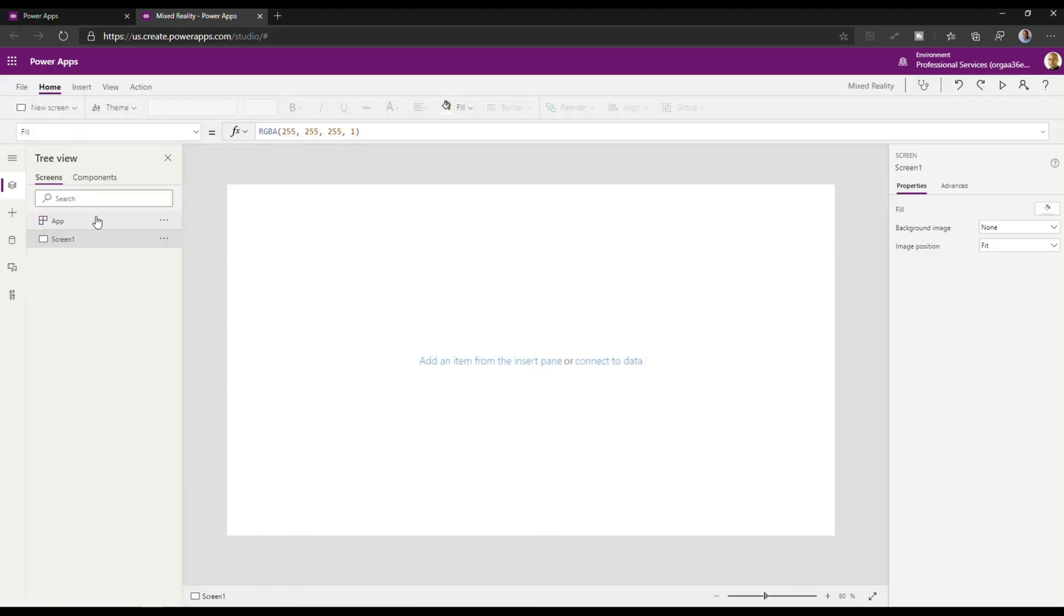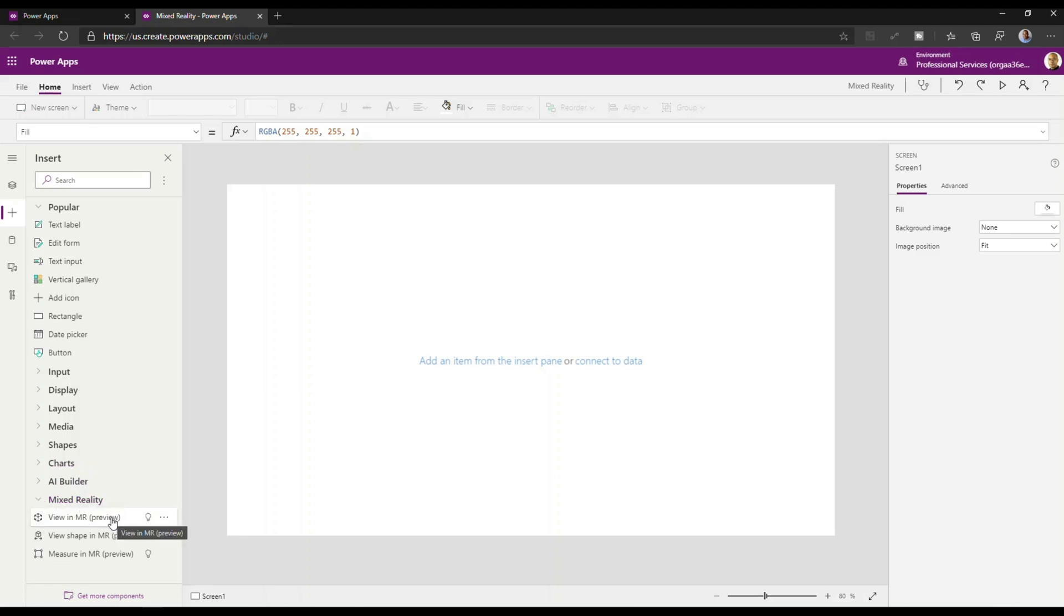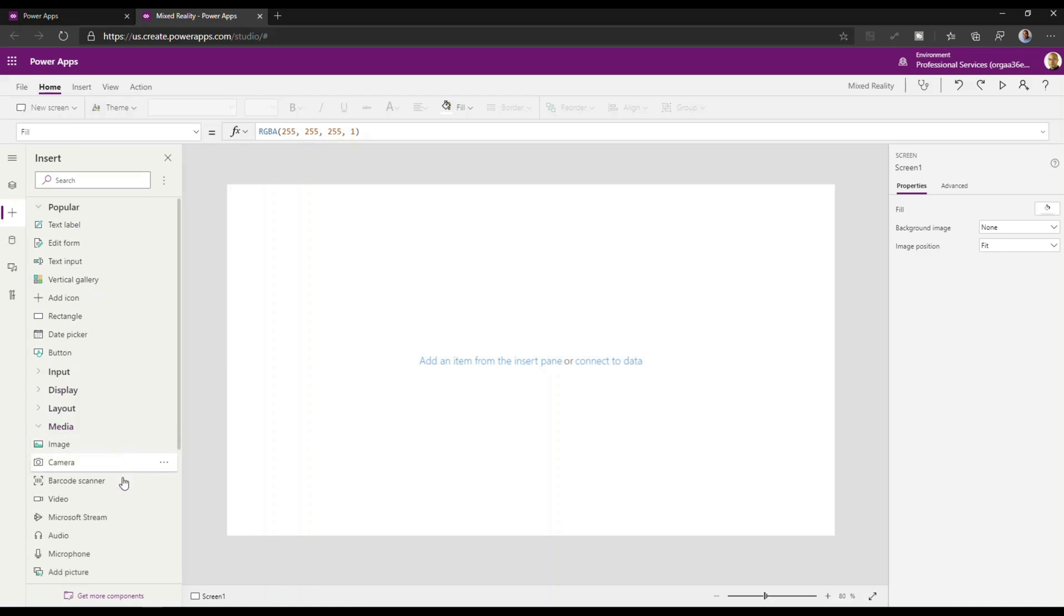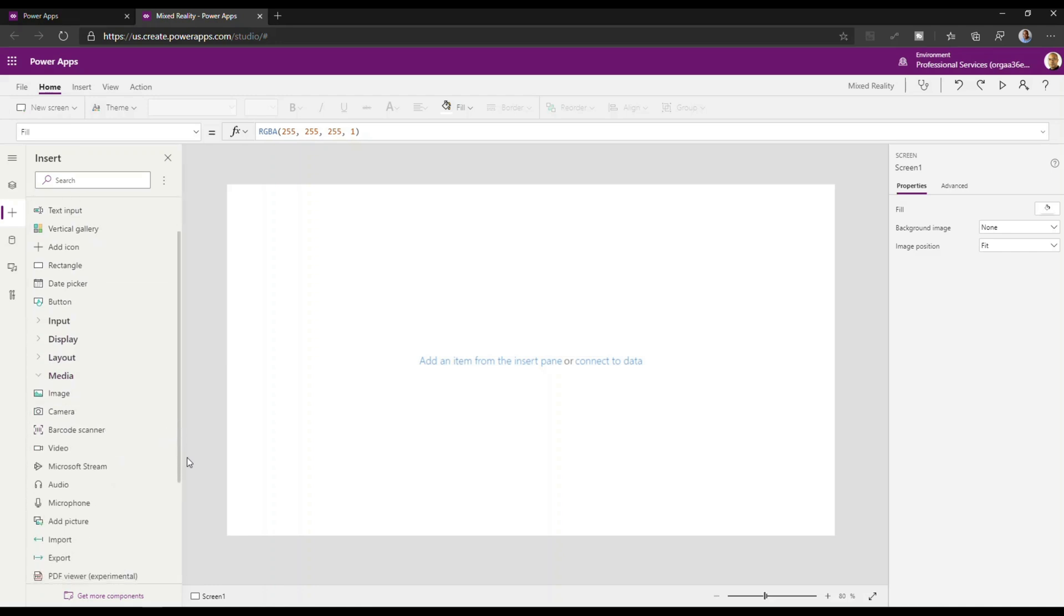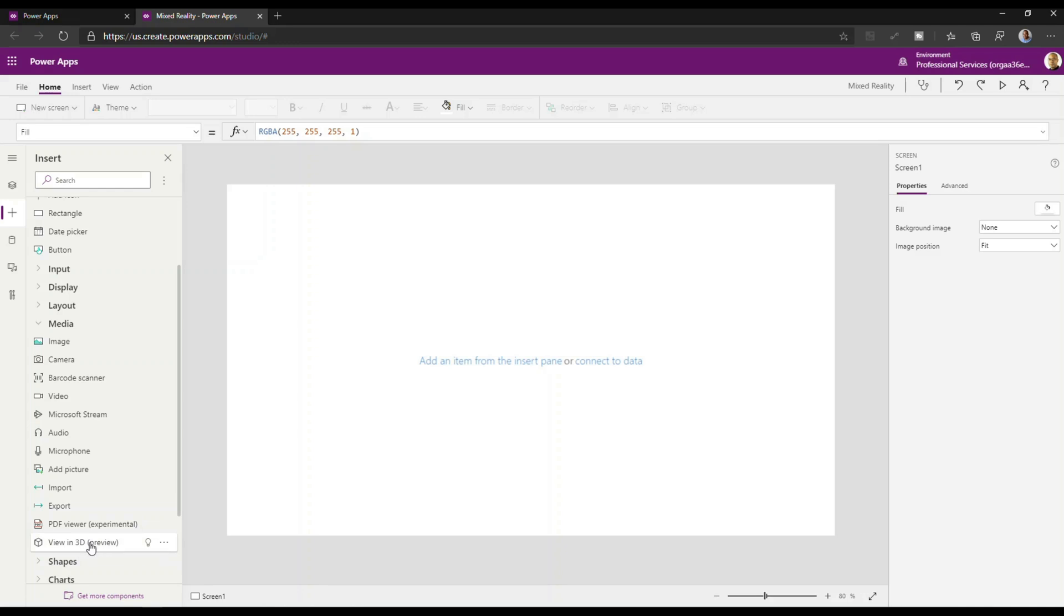So once I'm here in Power Apps, if you go to the navigation bar you'll quickly see that the Mixed Reality components have been added at the bottom of the navigation. So the first one is this View in MR Preview and by the way all Mixed Reality components are in Preview. But the next thing you'll get to see is under Media, there is a new option called View in 3D Preview.